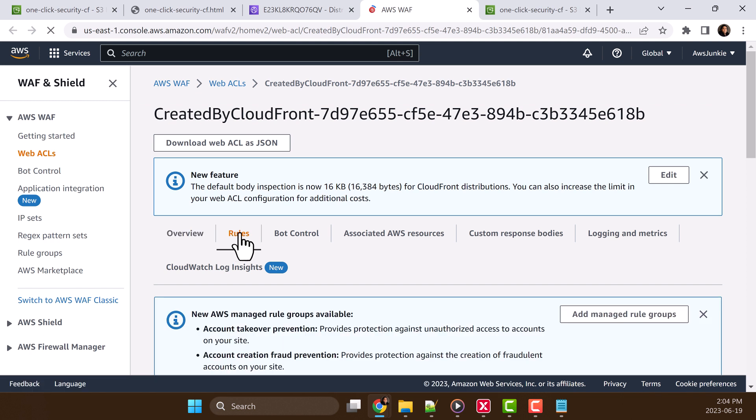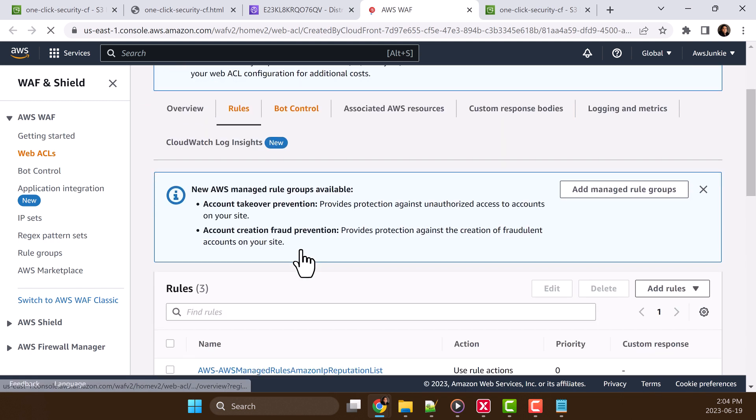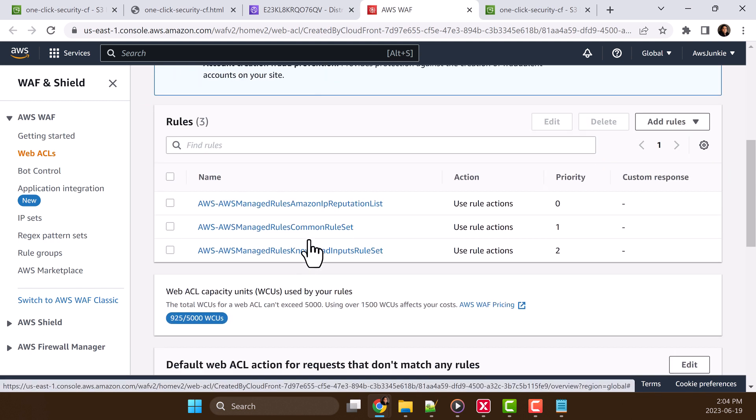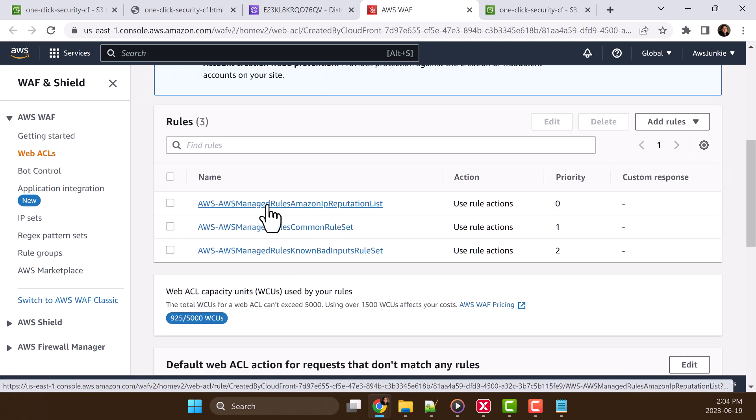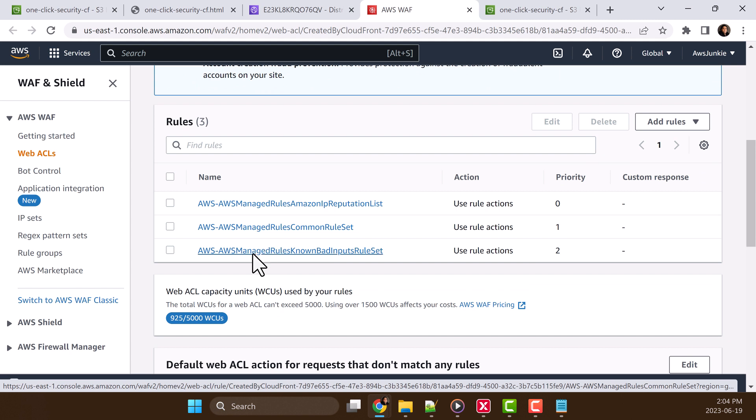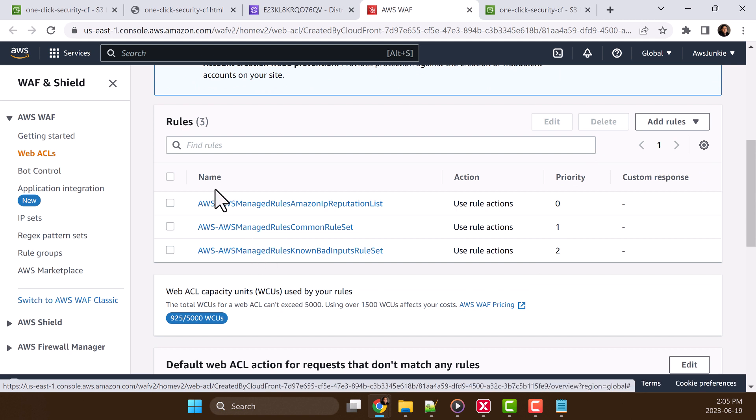Click rules, scroll down. And we can see these three AWS managed rules are configured by CloudFront just in one click.